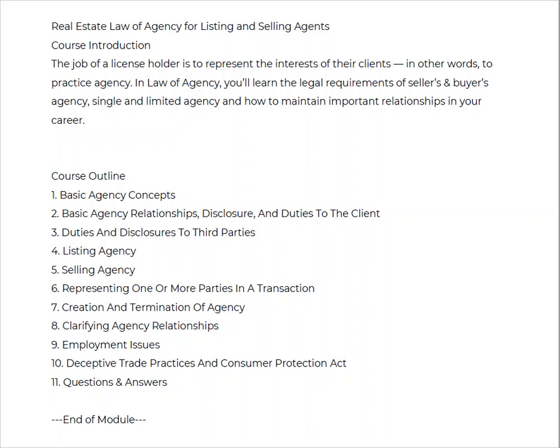Good morning. Welcome. Today we are going to be discussing the real estate law of agency for both the listing agent and the selling agent — both sides. A little bit of introduction: your job as the license holder is to represent the interest of your client. You are to practice agency. The law of agency, which is actually born out of common law and can change.